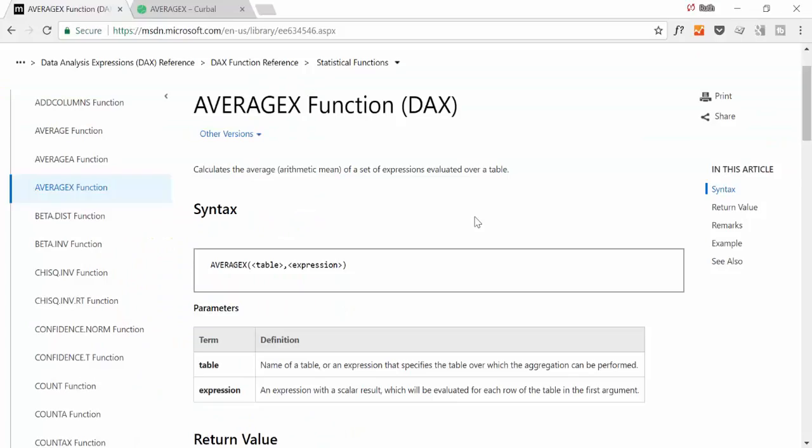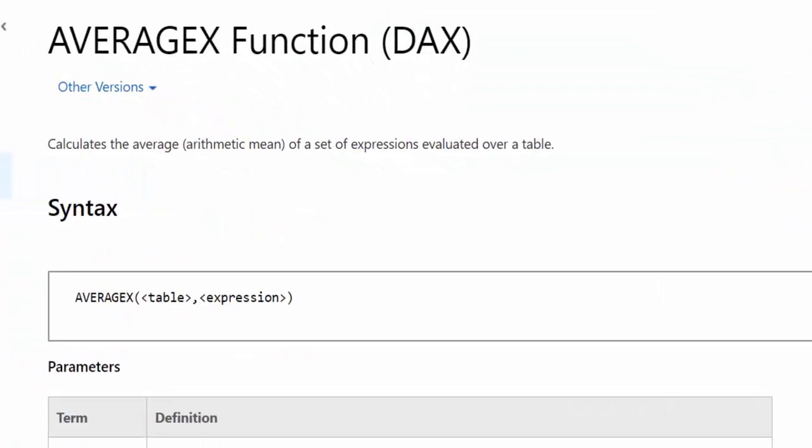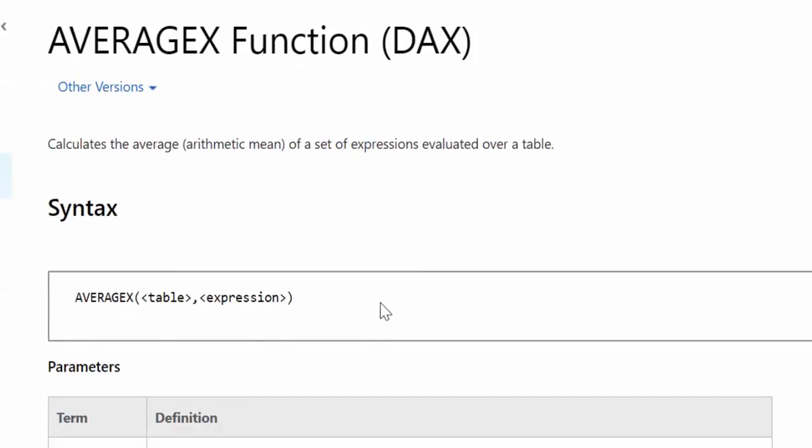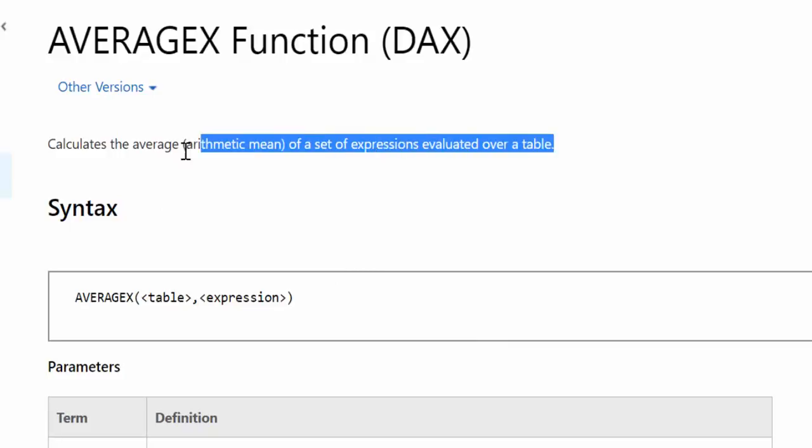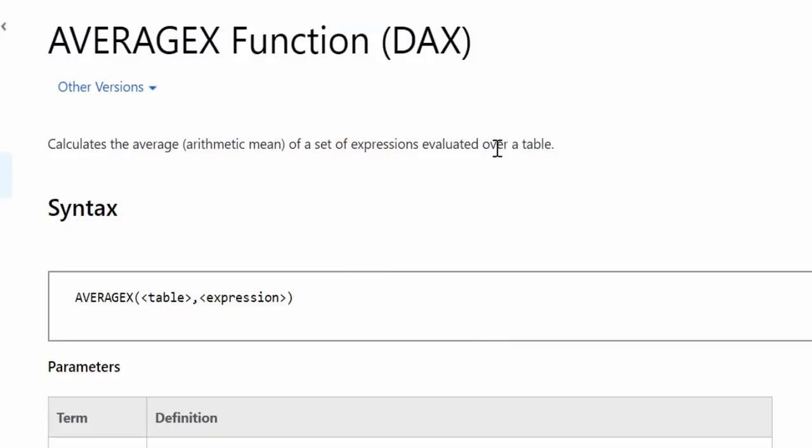So first of all let's do what we always do, look at the documentation from Microsoft for this measure and let's see what it says. It says it calculates the average of an expression evaluated over a table. We will go through this in a second what it means.